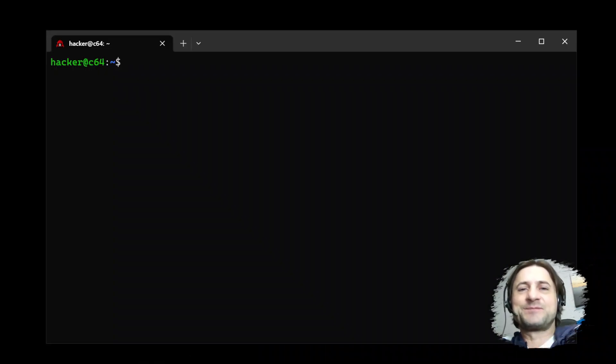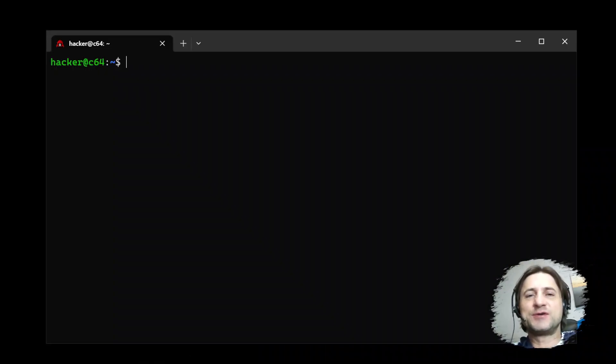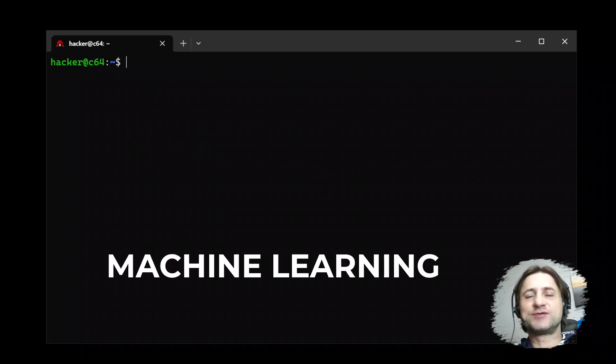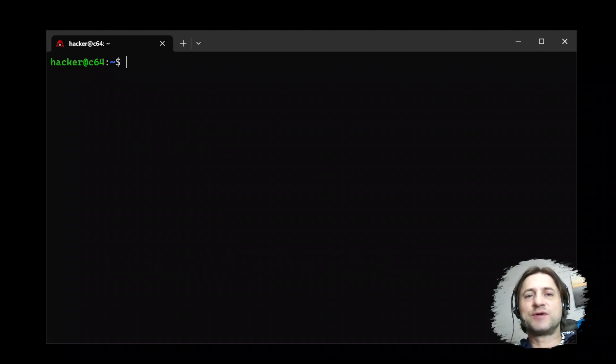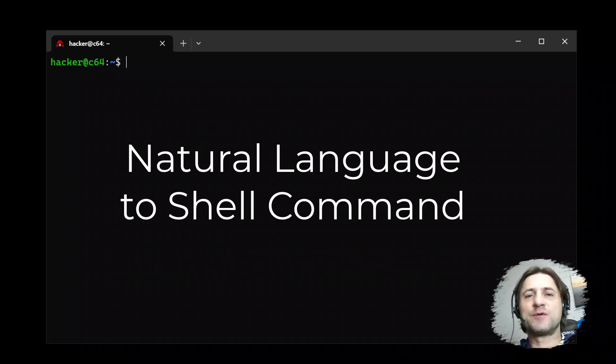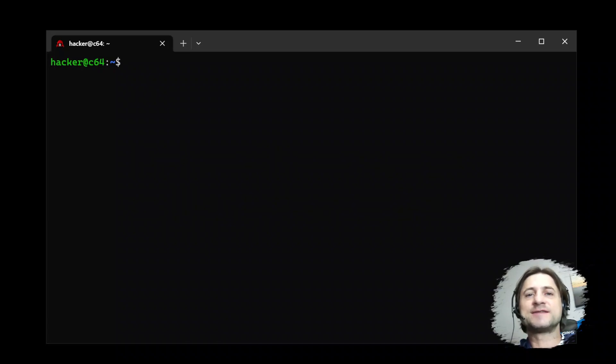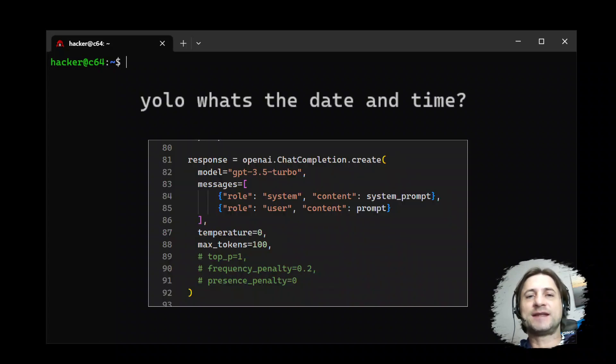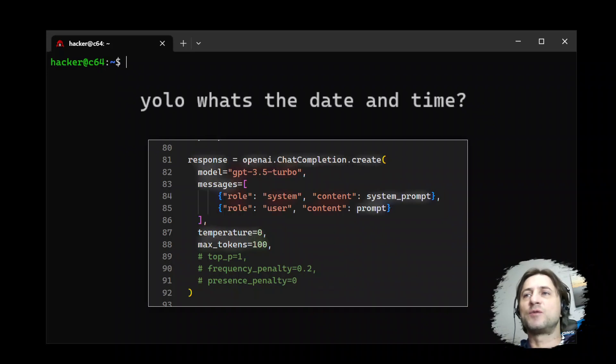Hello, everybody. Today I want to show you how you can use the power of machine learning to support your work in the command shell. I wrote a tool called YOLO that takes natural language instructions and sends it to the ChatGPT API, the chat completion API that OpenAI just released this week.